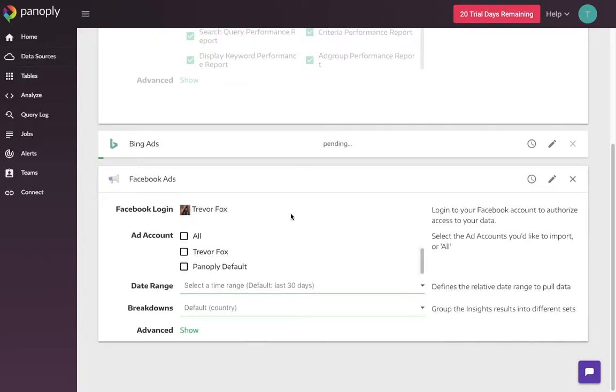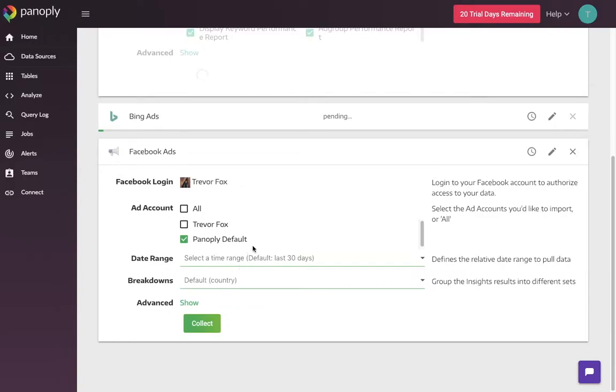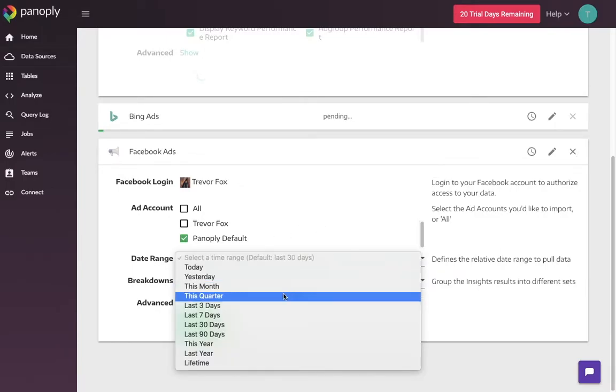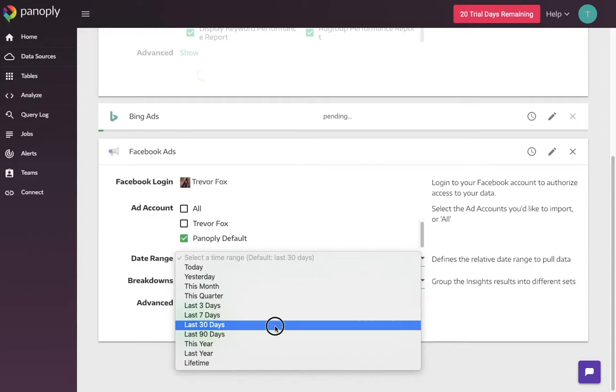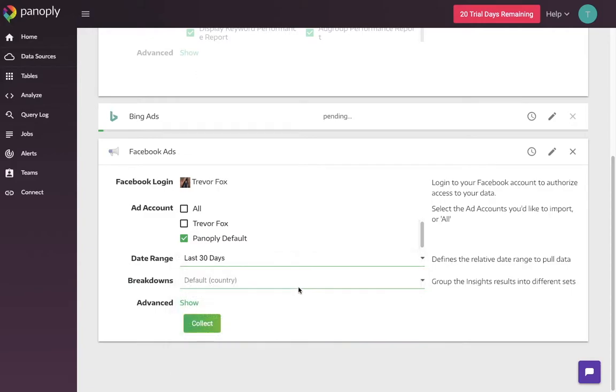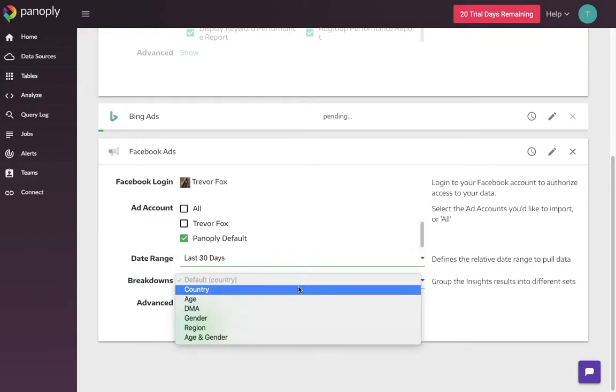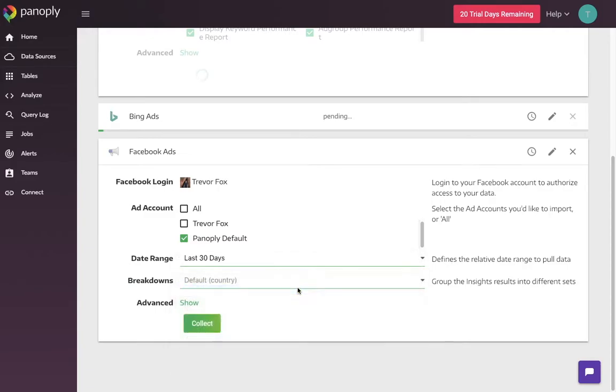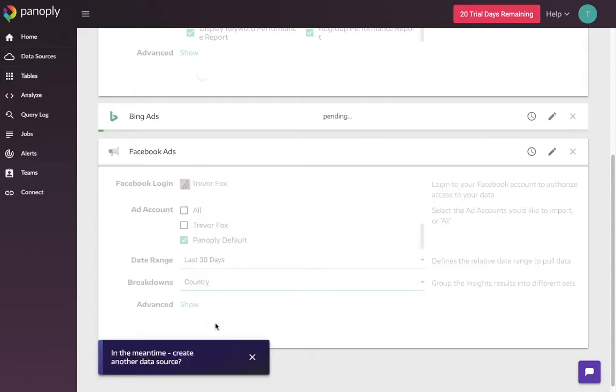Finally, I've authenticated with the Facebook Ads API and I am going to collect my Facebook Ads account for the last 30 days. And I'm going to have it broken down by country. And again, I'm not going to worry about the advanced settings because we make some pretty smart choices for you so that you don't have to worry about that. And I'm going to collect that.